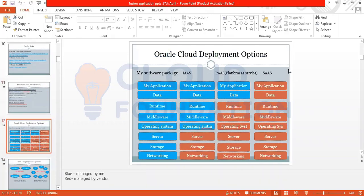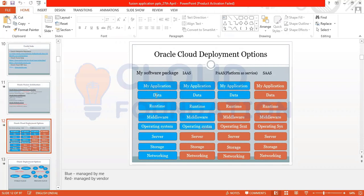When talking about Cloud Deployment Options, there are three options. In a traditional on-premise software package, everything is managed by you — application, data, runtime, middleware, OS, server, storage, and networking. In Infrastructure as a Service (IaaS), you manage application, data, runtime, middleware, and operating system, while the vendor manages server, storage, and networking.